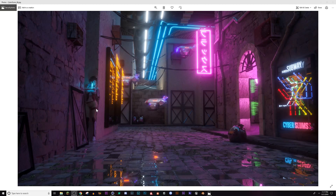What's up guys, Fluxedge again, and this is part two to the Cyber Slums asset tutorial. In part one, I showed you how to make pipes and cables using Reaper. If you haven't seen that already, feel free to go back to part one and watch that. Now we're going to move on to part two, where I'm going to be teaching you how to make these signs.